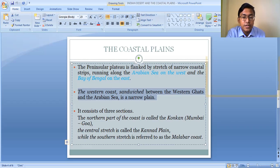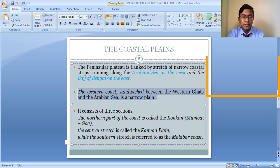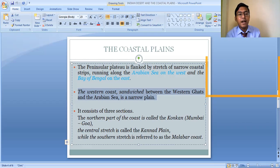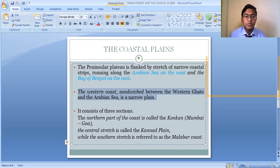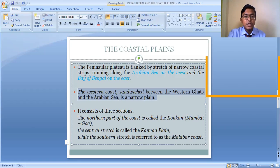The most important characteristic of the Western Coastal Plain is that it is very narrow in the middle, but slightly wider towards the north and the south. The Western Coastal Plain is mainly divided into three sections: the northern part is called the Konkan Coast, found along the coast of Mumbai and Goa; the central part is known as the Kanara Plain, found in Karnataka; and the southernmost part is known as the Malabar Coast, found along the coastal areas of Kerala.